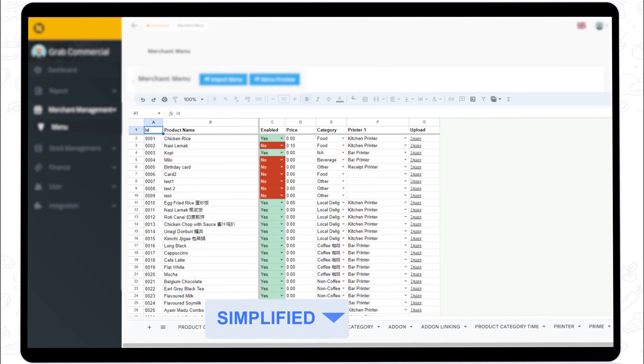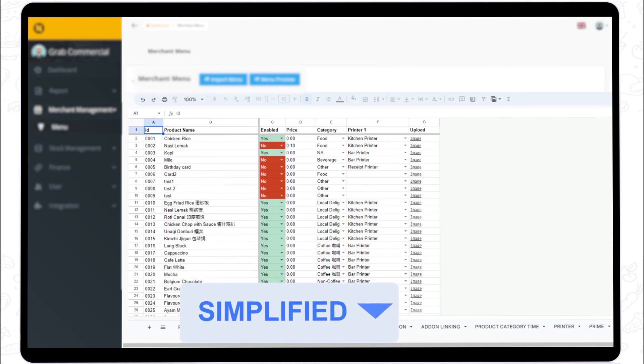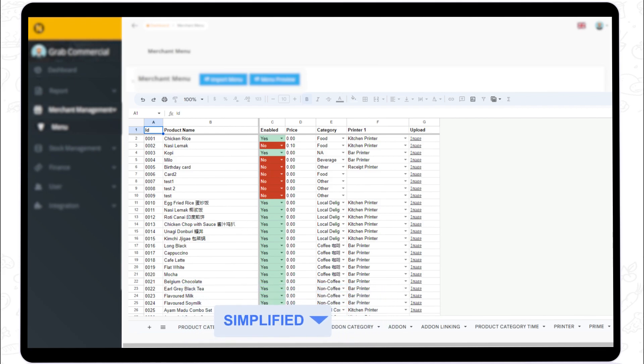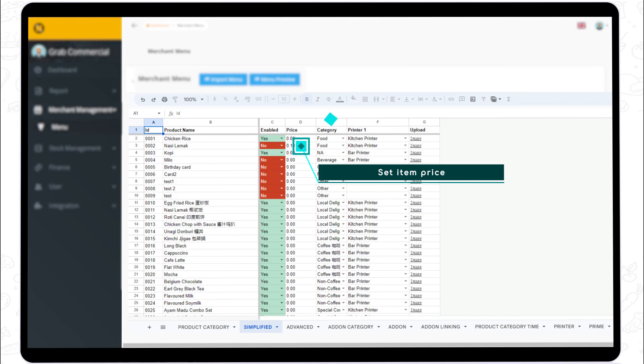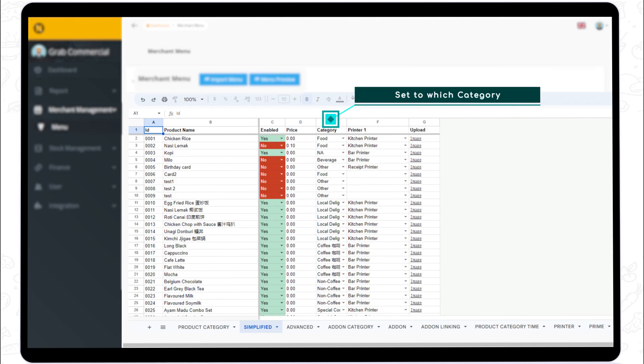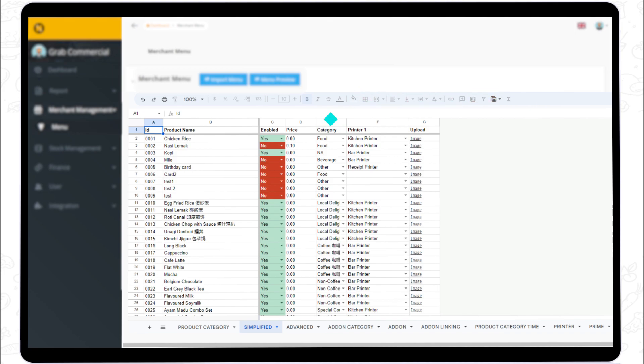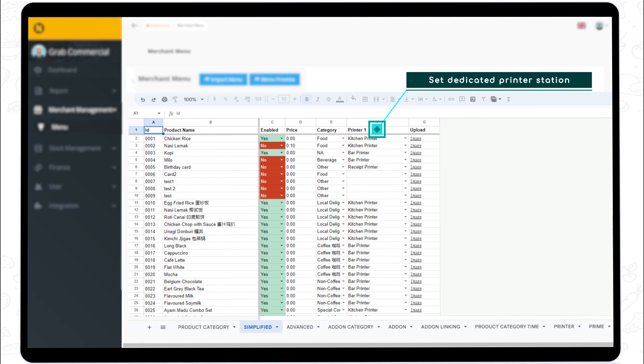Step 2. List your main item name in column B. In column D, set the item price. Set the category to which those main items belong in column E. If you have a dedicated printer for printing those specific items, set the available printer in column F.